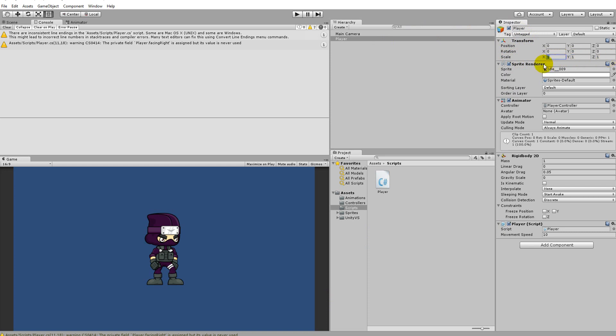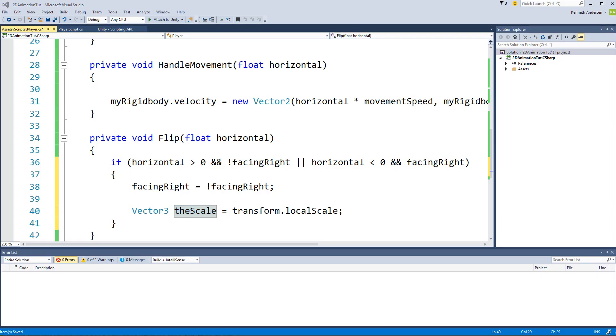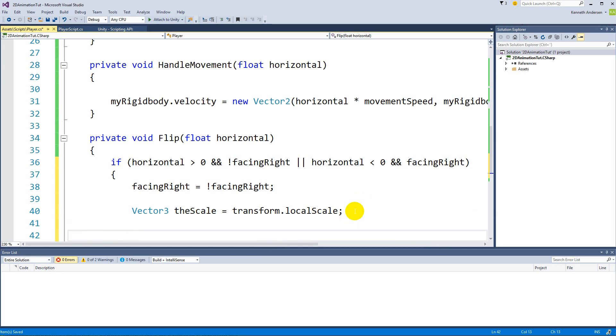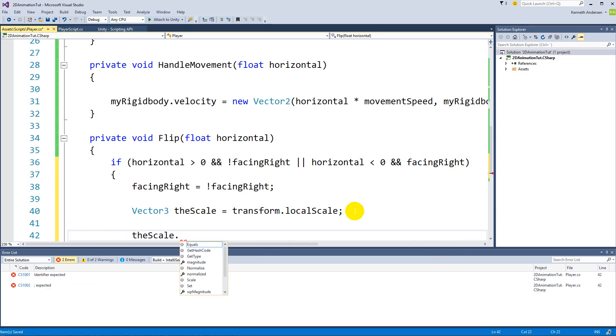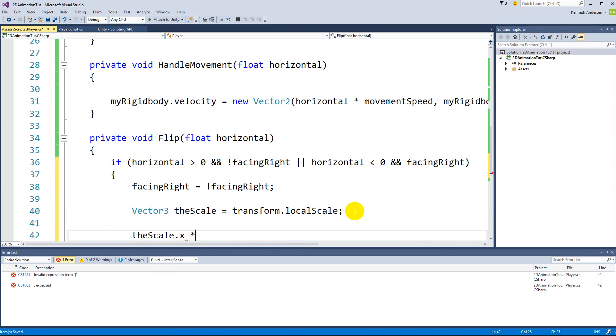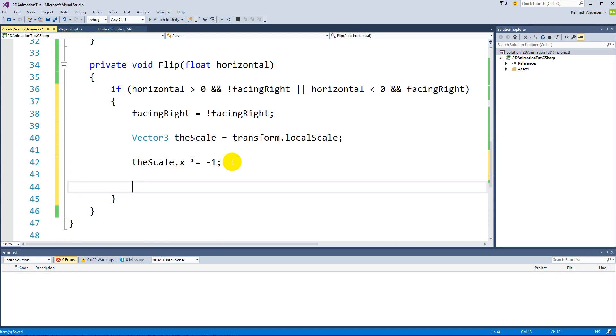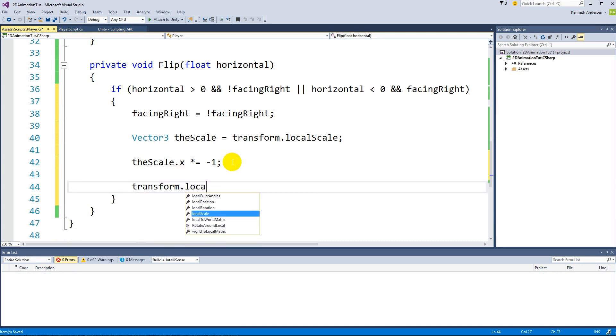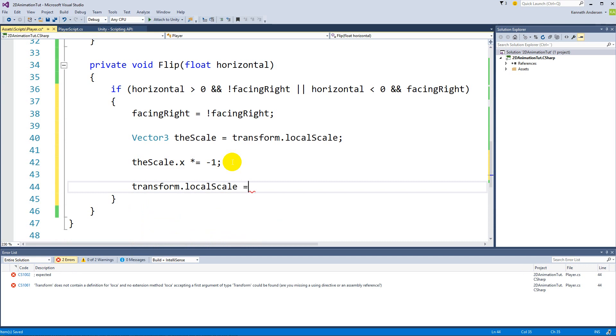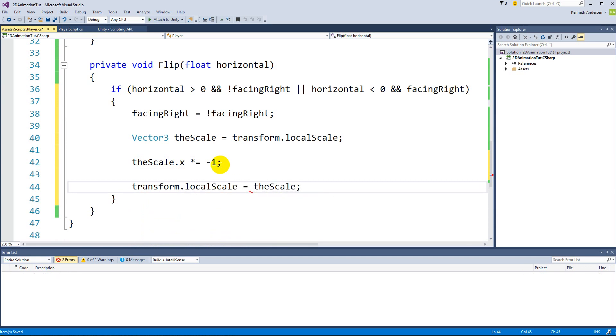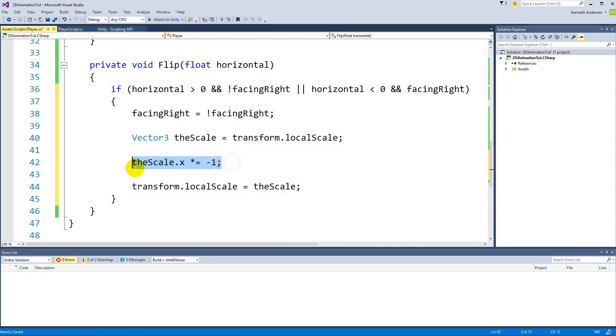So we need to get the x out of this, then we say the scale.x multiplied equal to minus one. So now we are multiplying x with minus one. And when we've done that, we can say transform.localScale equals the scale. So now we take that scale we just calculated, we change the x value of it, and then we added it to the player scale.